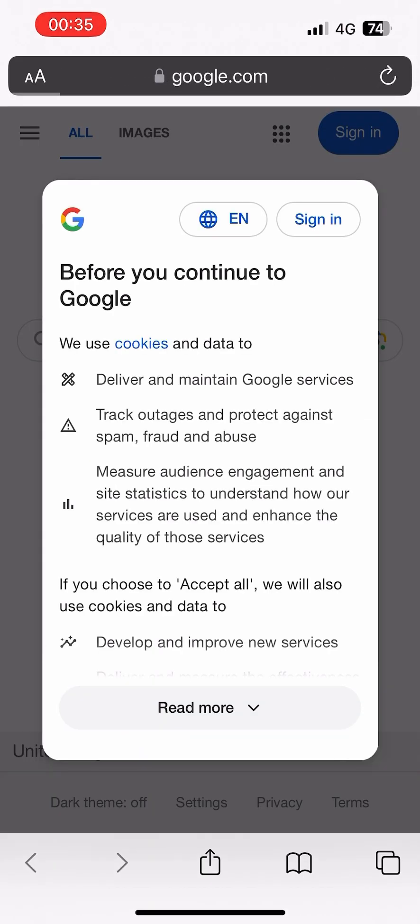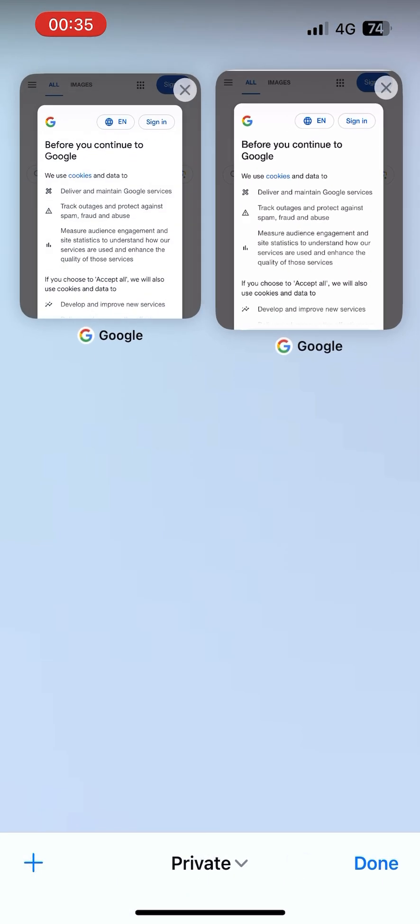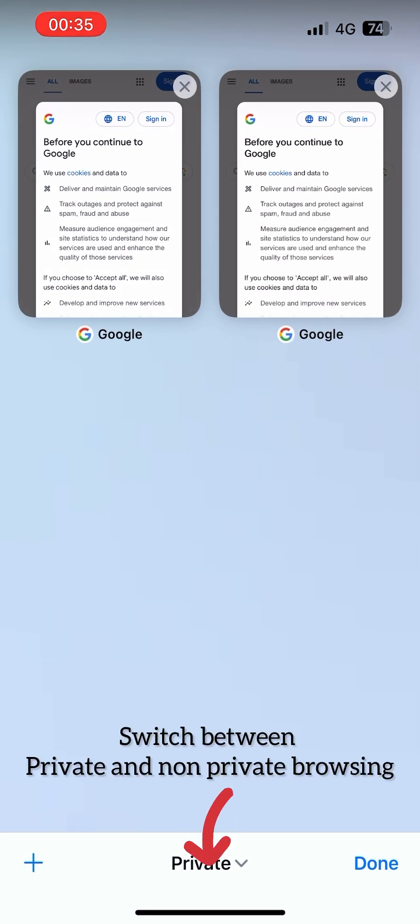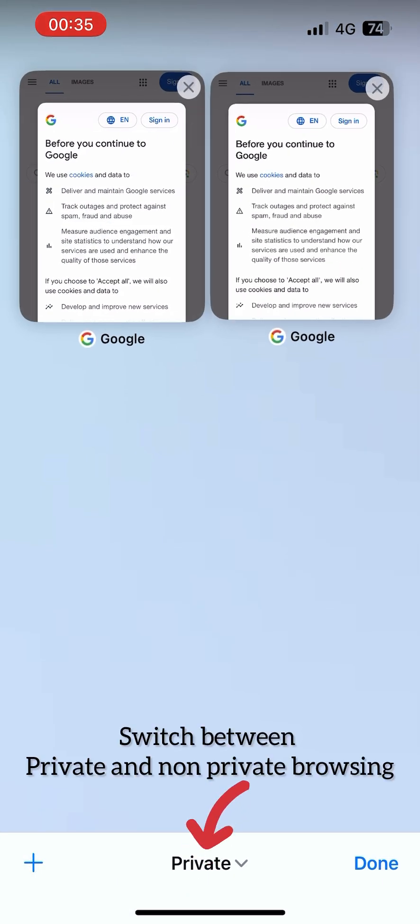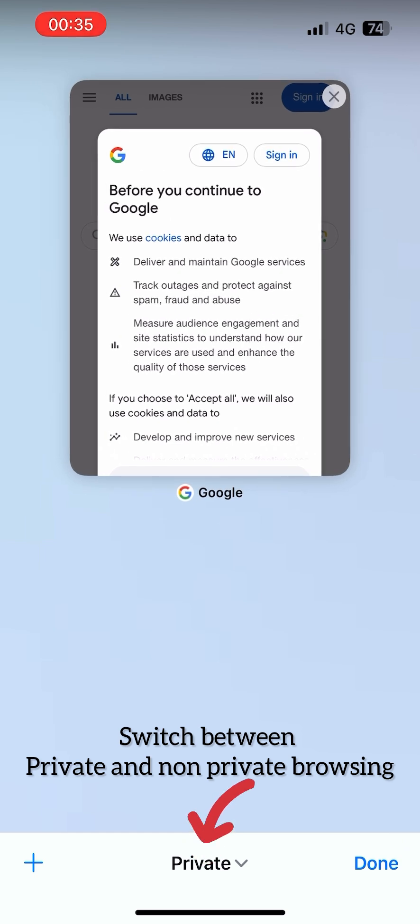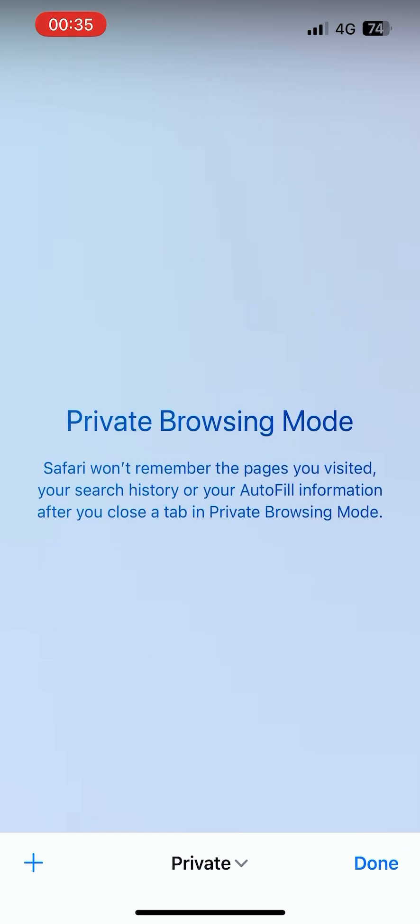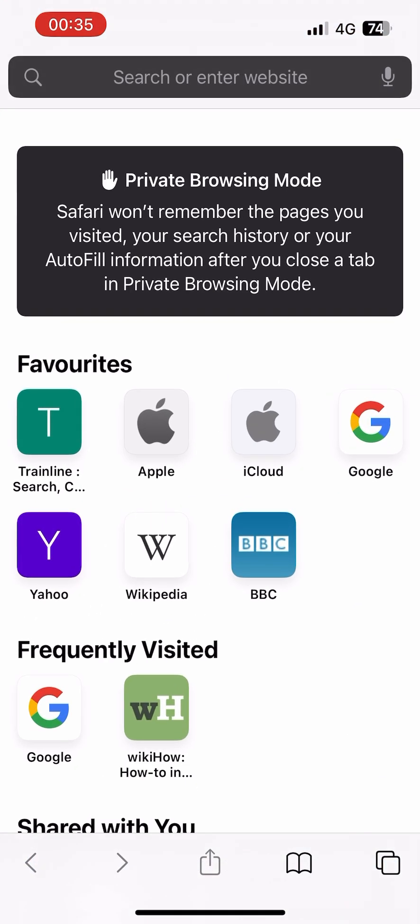You can browse with so many tabs opened, as you can see. Tap onto Private and you can turn off private mode.